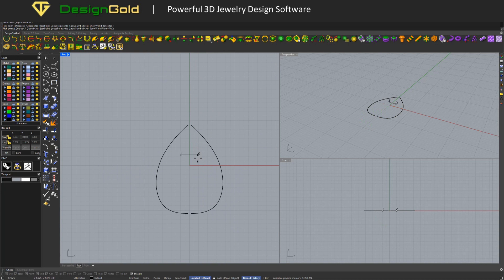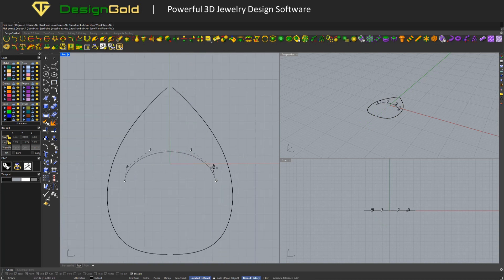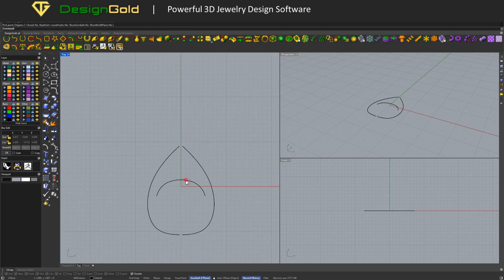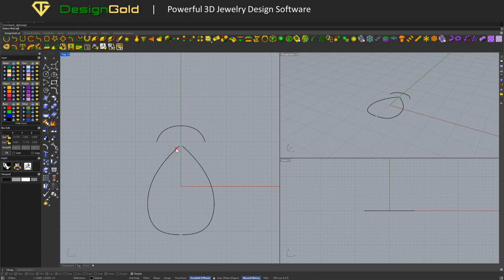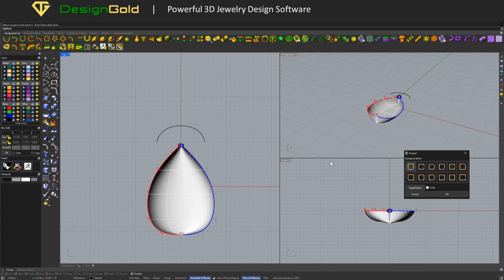Draw the profile using the Curve Mirror Y tool. Next, shape it using the Sweep 2 tool.